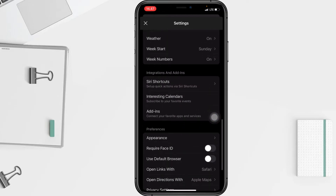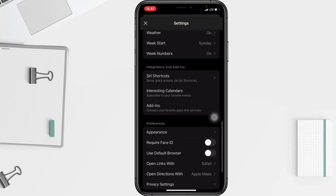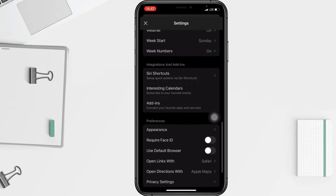In the second option you will see 'Require Face ID.' Currently mine is disabled. To enable it, just swipe the toggle next to 'Require Face ID' switch to the right.